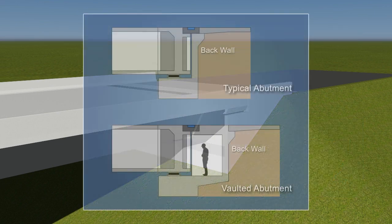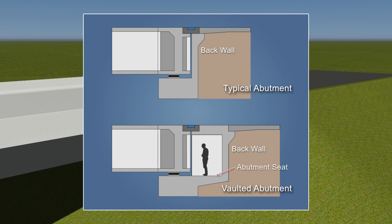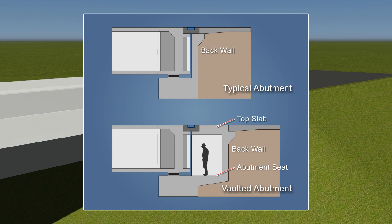The inspection vault is created by moving the back wall away from the end of the bridge. An extension of the abutment seat serves as the floor of the vault. A top slab designed to carry traffic from the bridge to the approach slab is required.